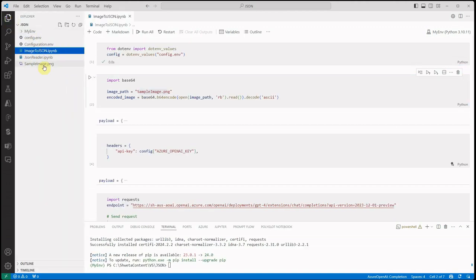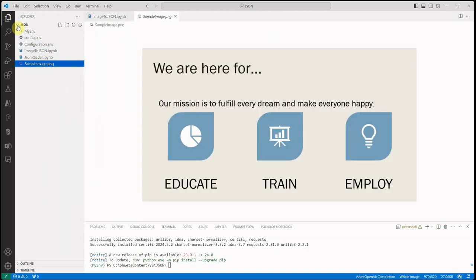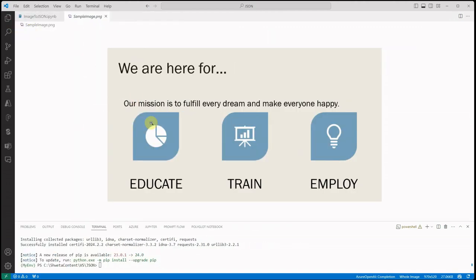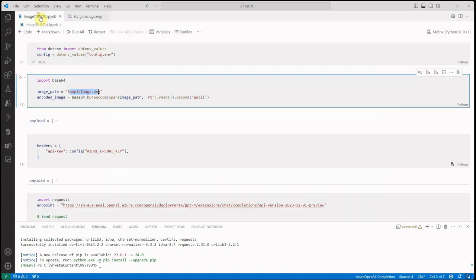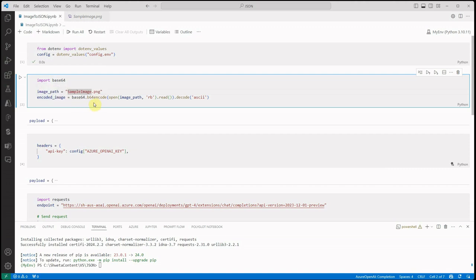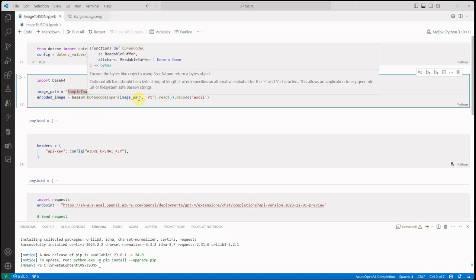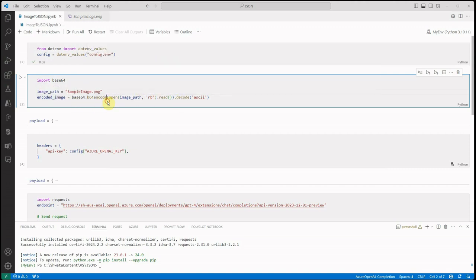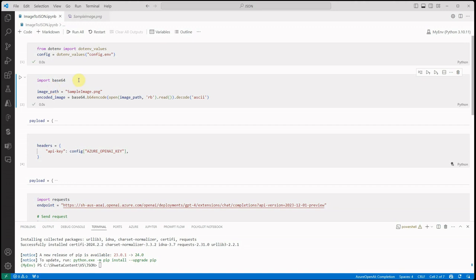I can quickly show you - this is the image which has some text and some icons here and there. We just want to extract this data and show it as JSON. This is the name of my image file and I'm just generating the base64 encoding for that particular image in this cell.